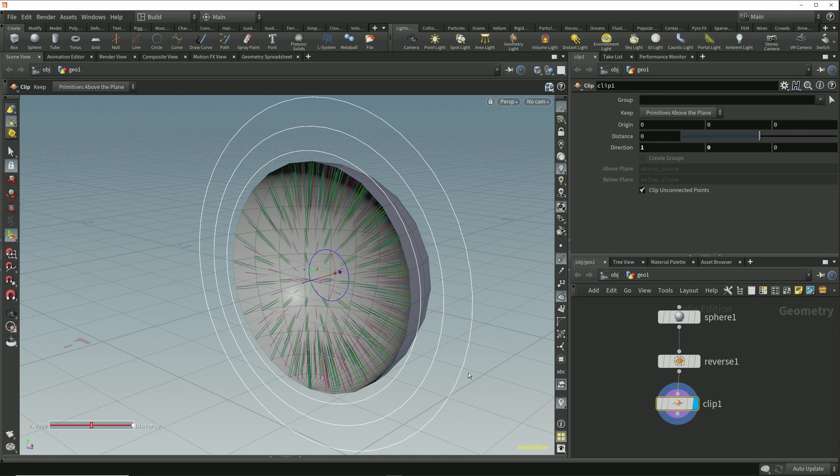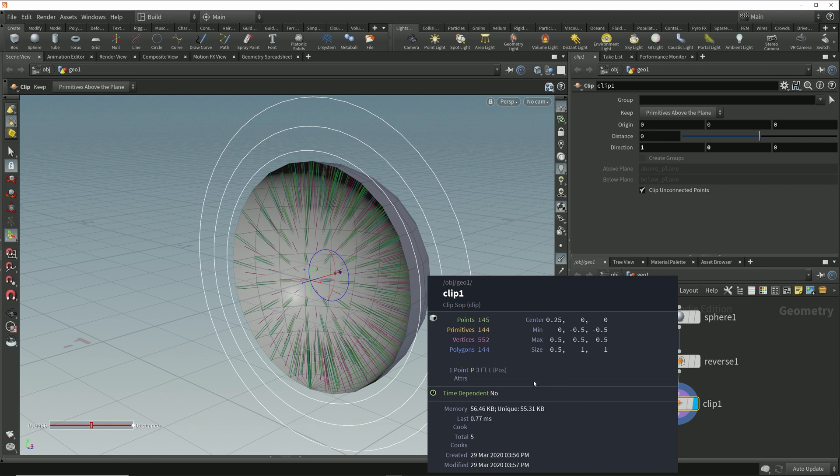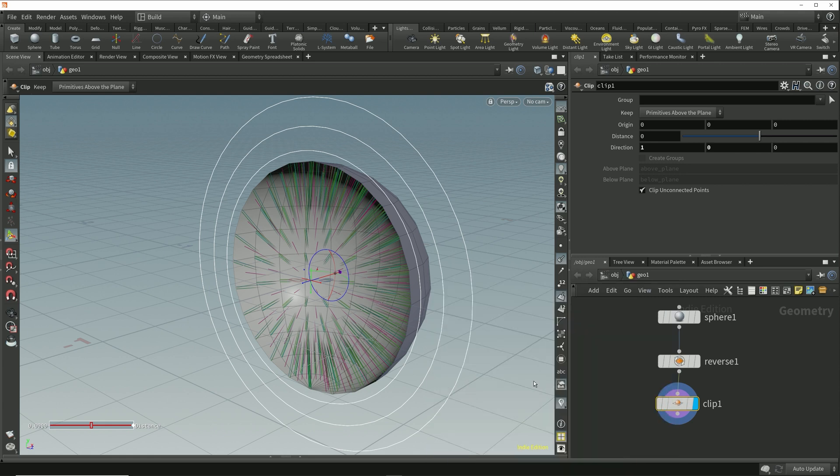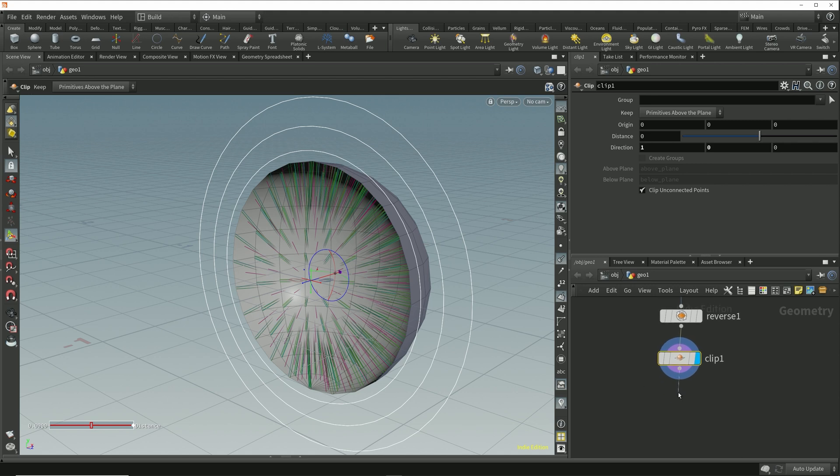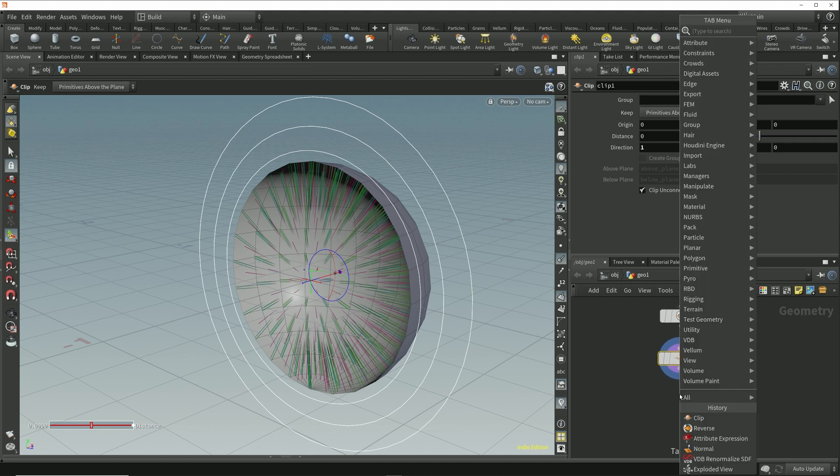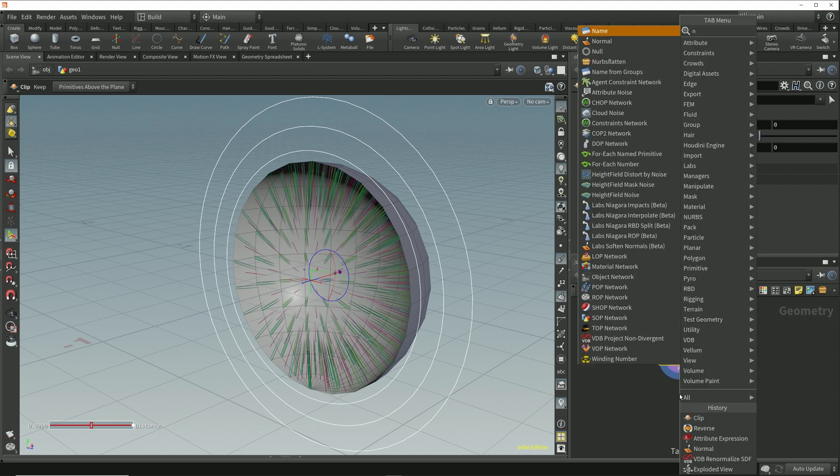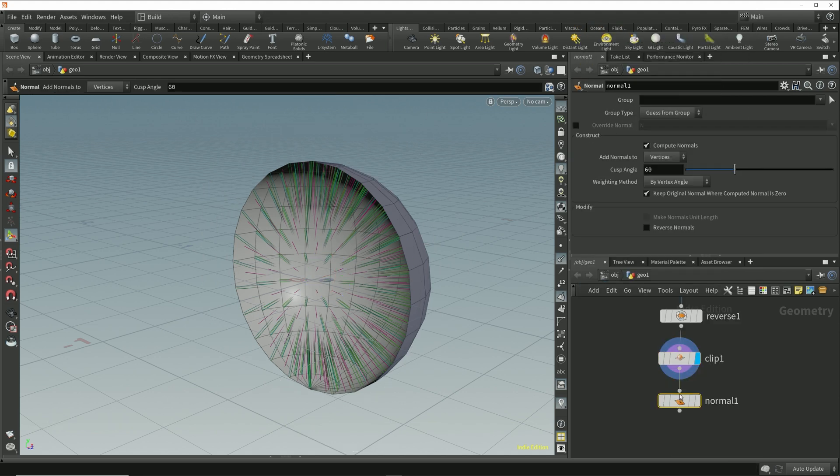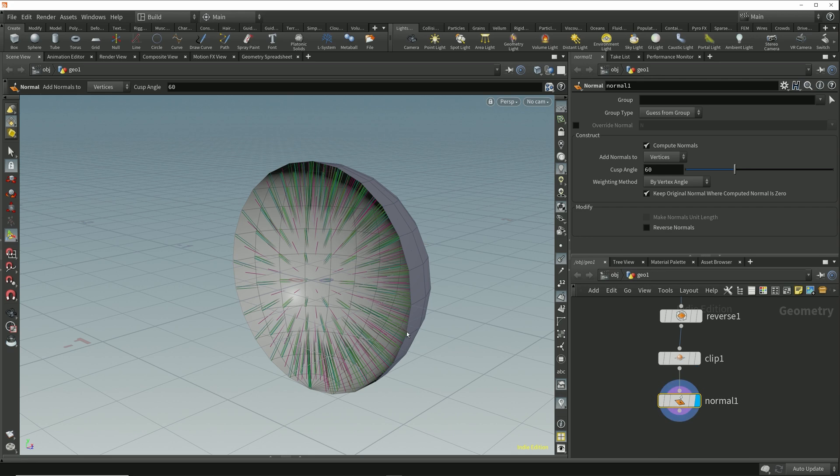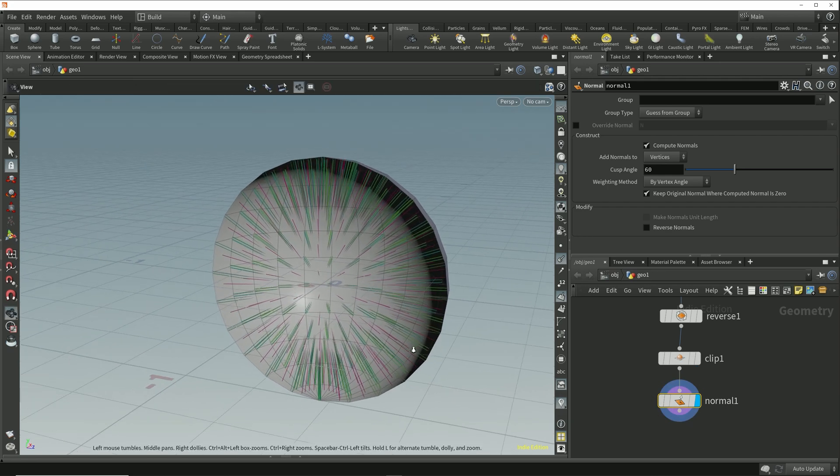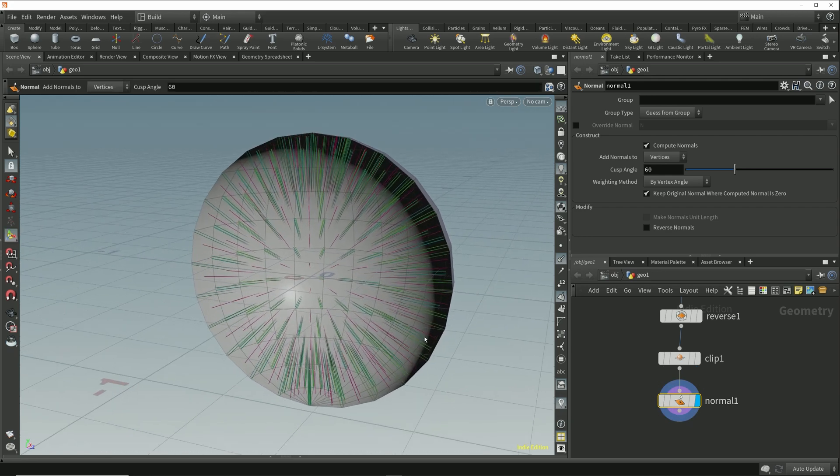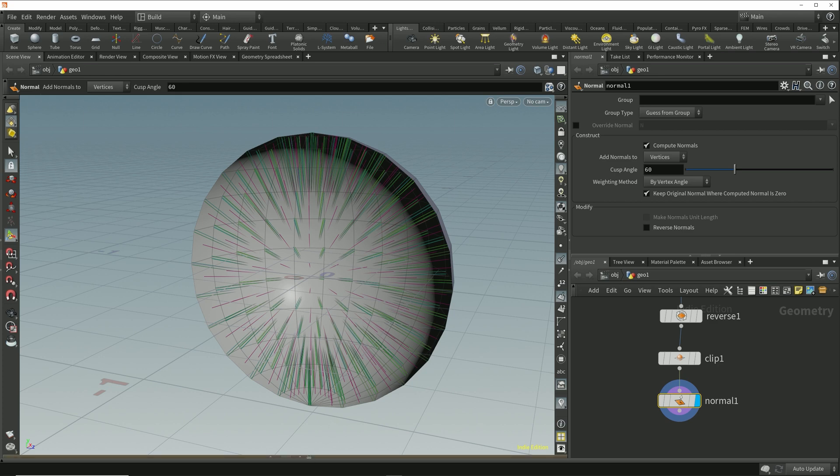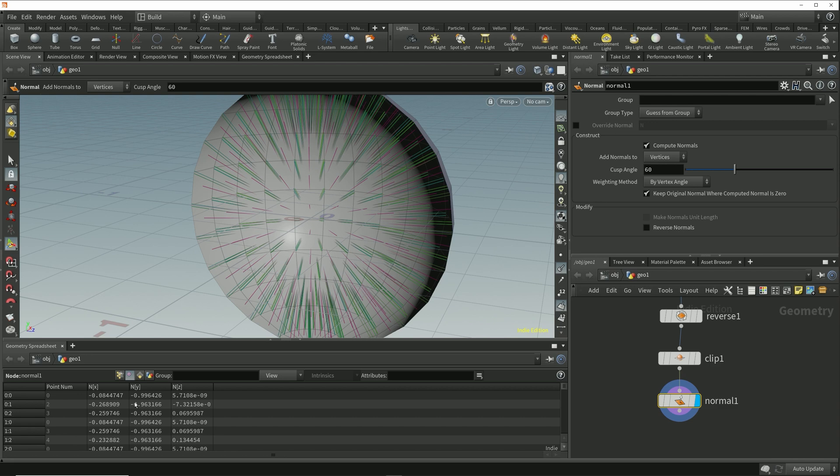These normals are currently being automatically generated. If I bring up the node info we see that we don't have a normal attribute on this geometry, so I'll drop down a normal node to compute the vertex normals and store them as the normal attribute. Just like with the auto generated normal, the normal node uses the polygon winding to determine the primitive direction, so we don't see any change to the vertex normals in the viewport. We're simply saving those values into the normal attribute which we're creating and storing on the vertices.